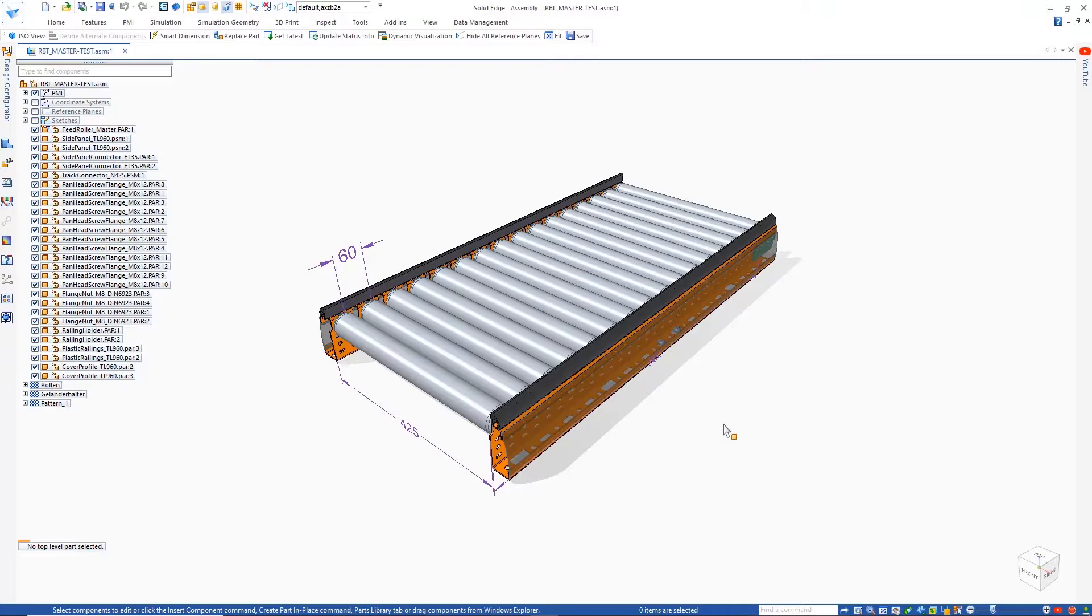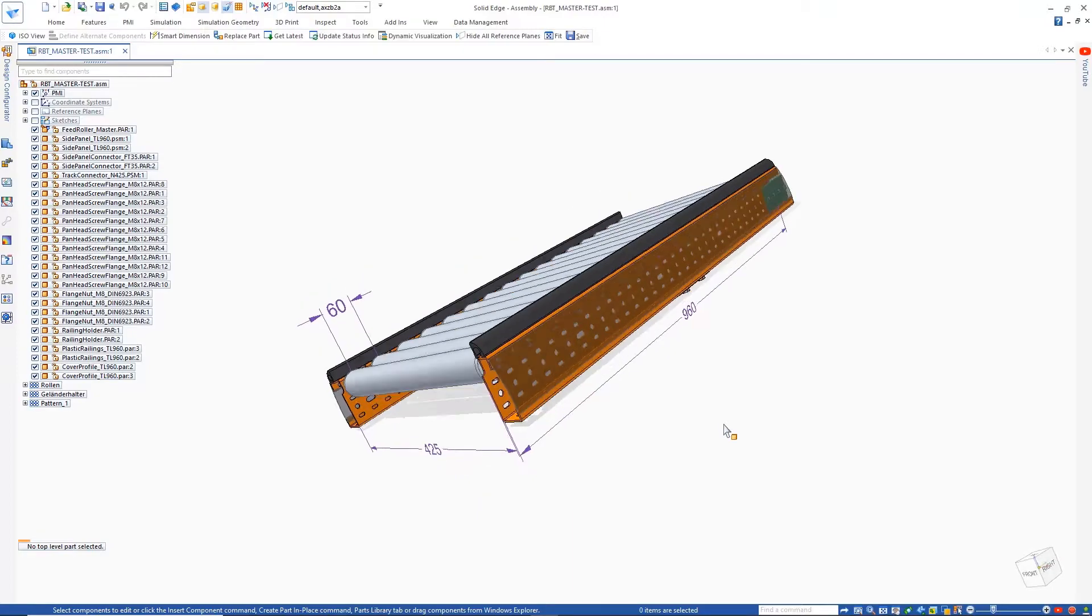Completely embedded, the Solid Edge Design Configurator allows you to rapidly design products to customer specification while eliminating expensive errors inherent in manual design customization.